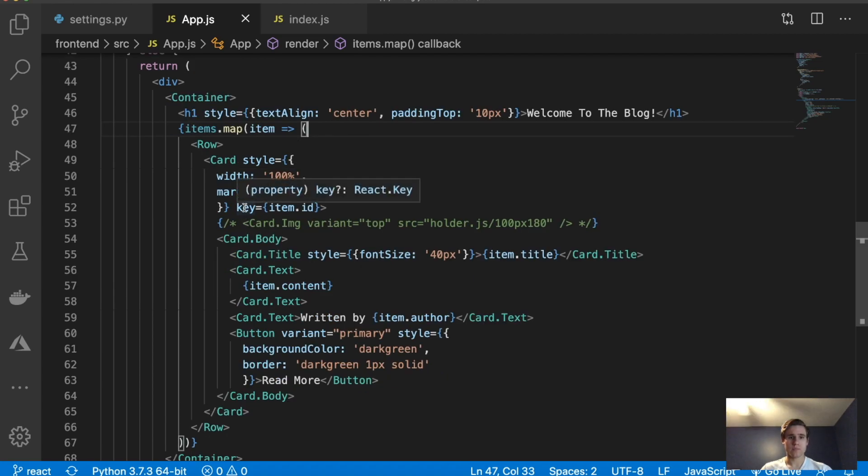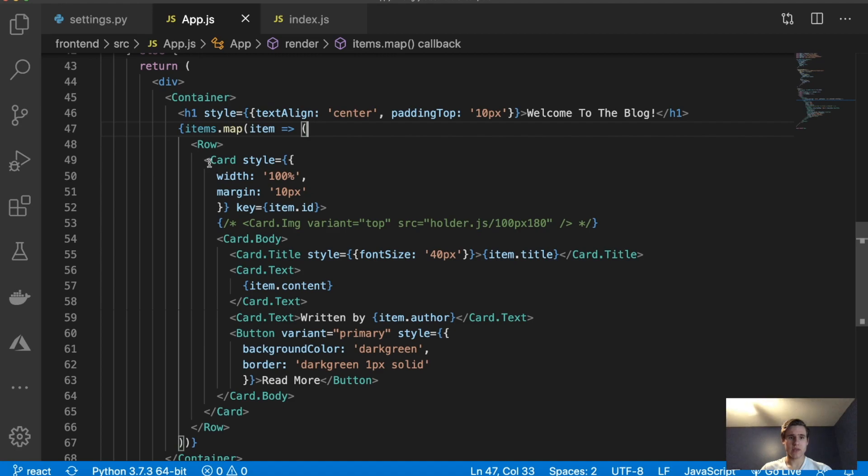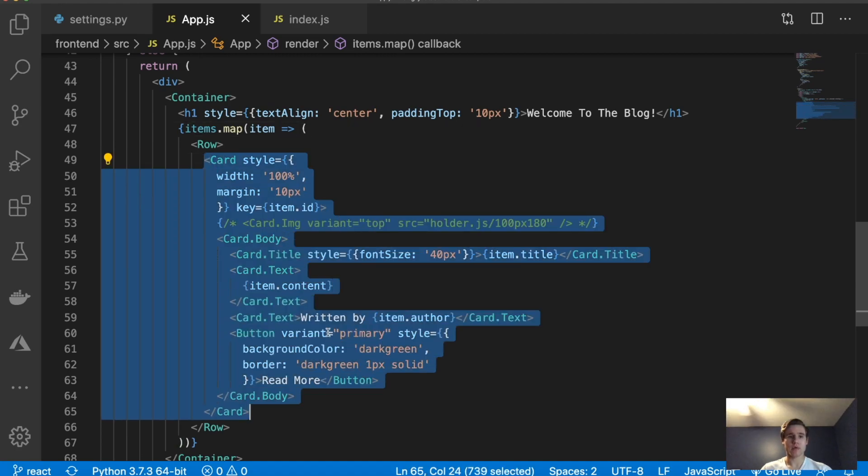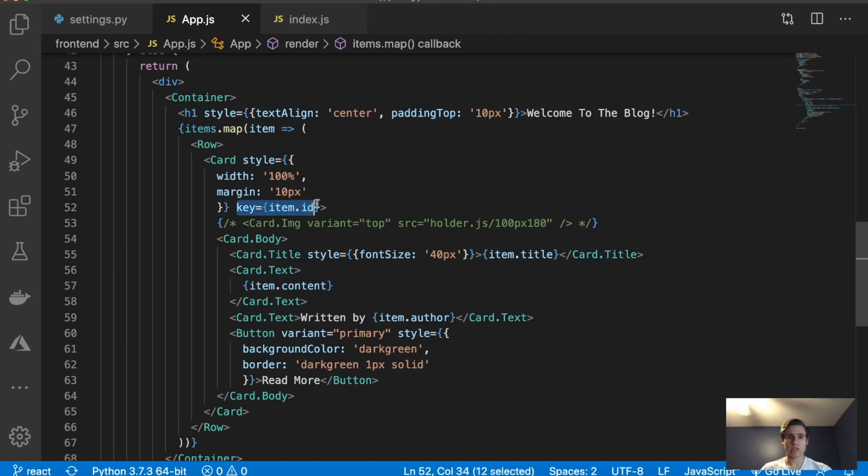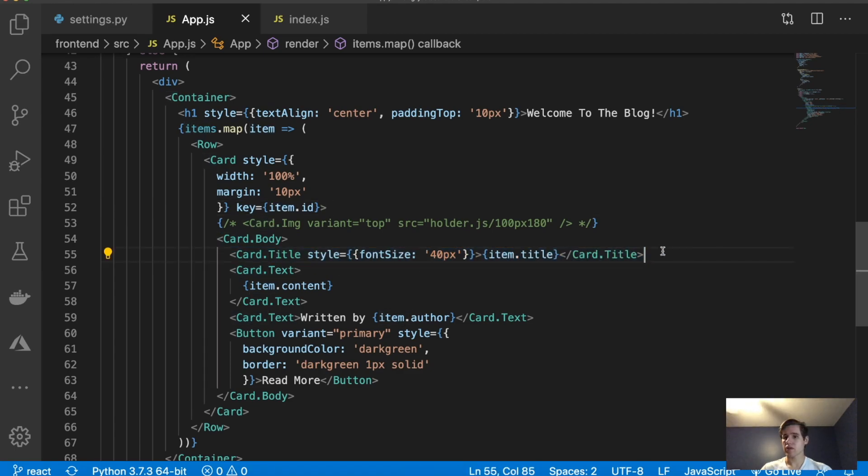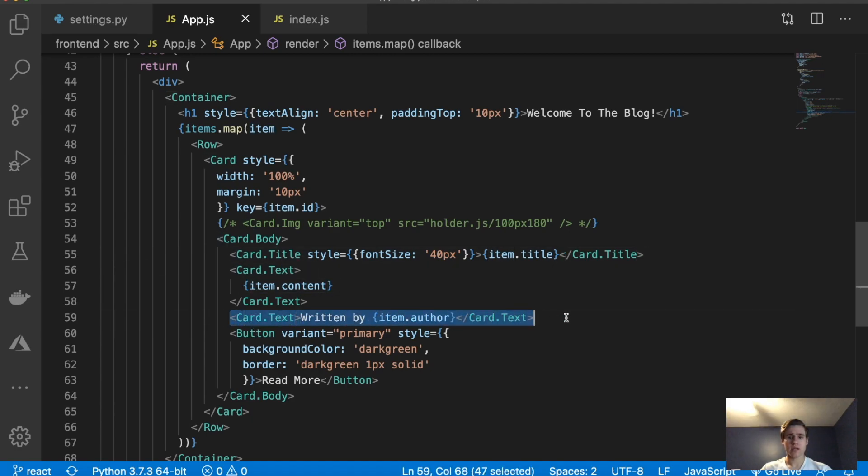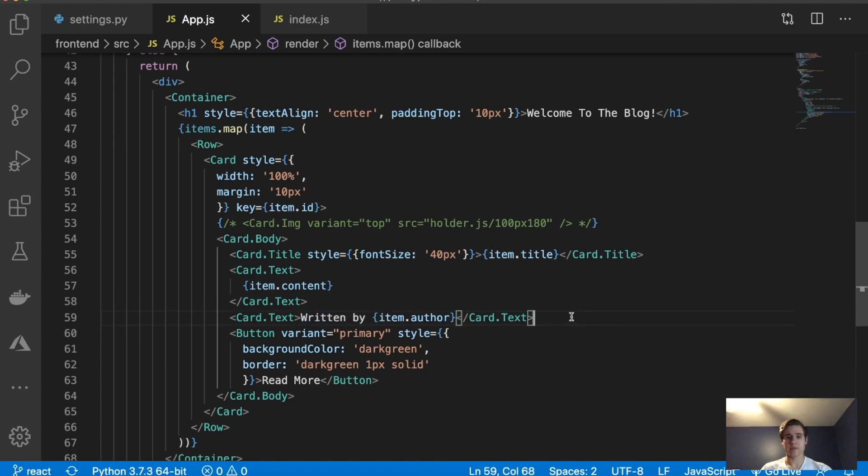So we are basically, we have a row, and then we have a card for each blog post. And we're simply printing out the ID as the key, which I'm not gonna get into. We have item.title. So we're printing out the title inside this tag here, we're printing out the content inside of here. And then in here, in a text tag, we're saying item.author. And then I also have this written by text just to make it look a little nicer.